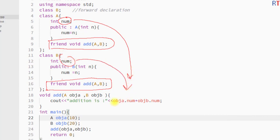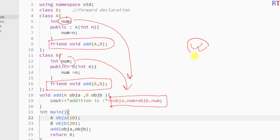This is how we can declare a friend function inside multiple class definitions and access the private members of both classes from outside the class definition. Hope you understand the concept — see you in the next one, thank you.